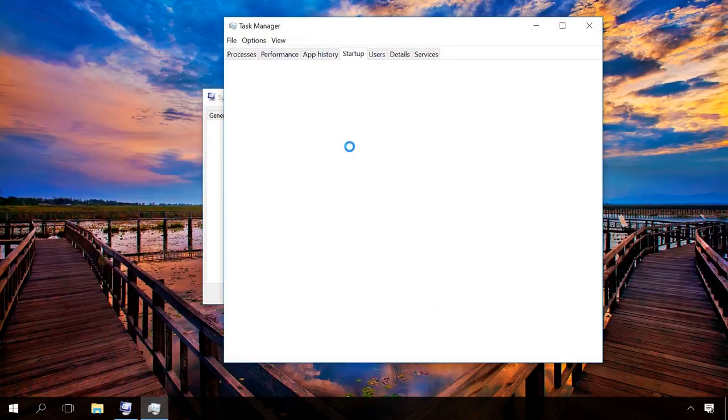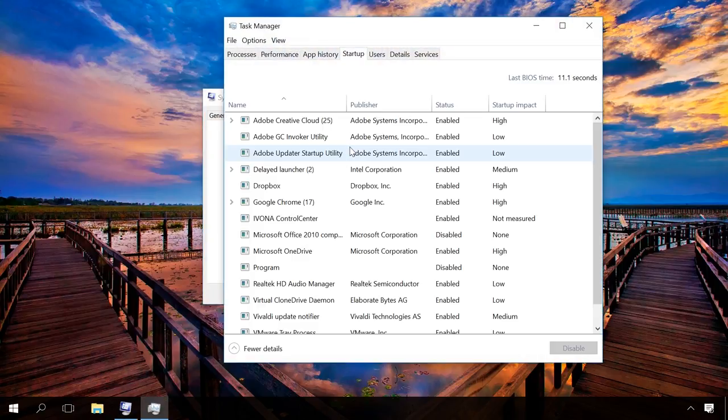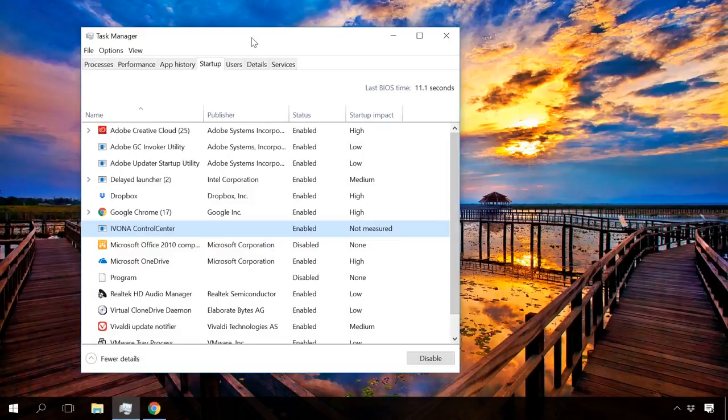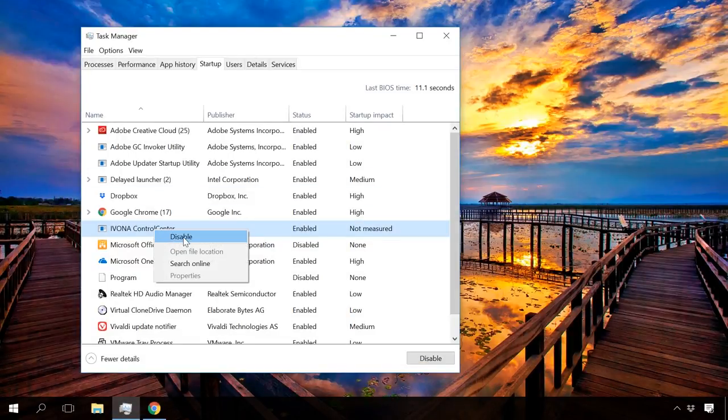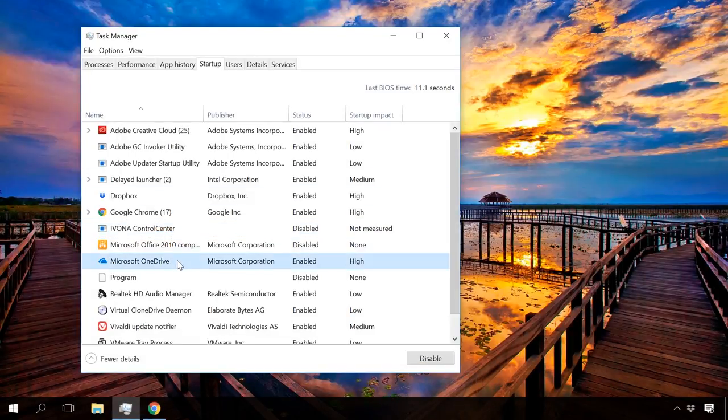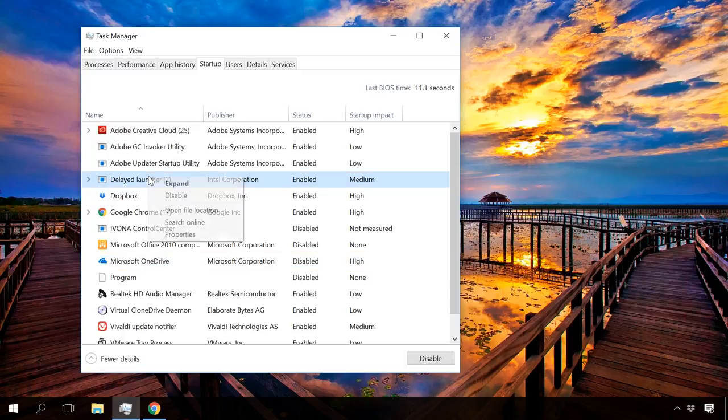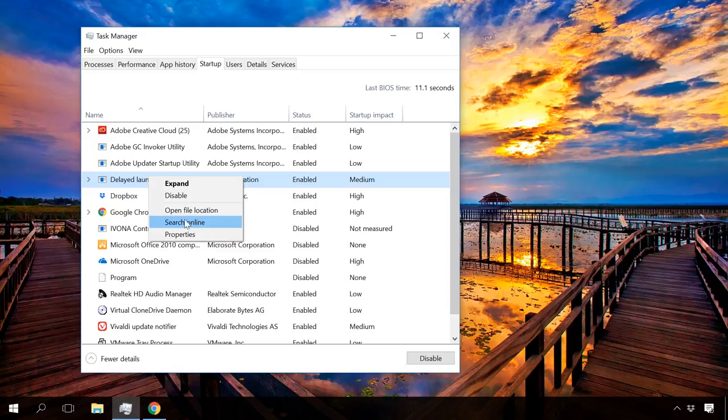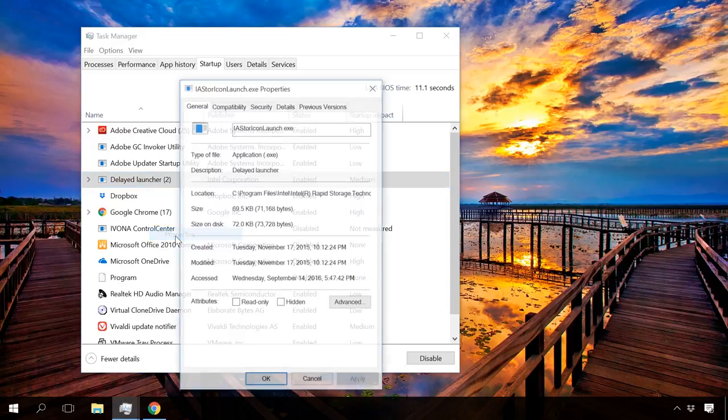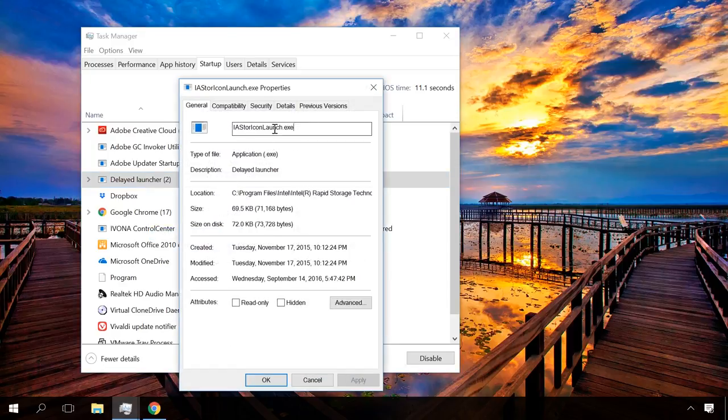Then go to Startup tab and disable all unnecessary applications. If you're not sure what items can be safely disabled, search the web for more information. Right-click on the program and select Search Online, or copy the name and paste it into the browser's search field.